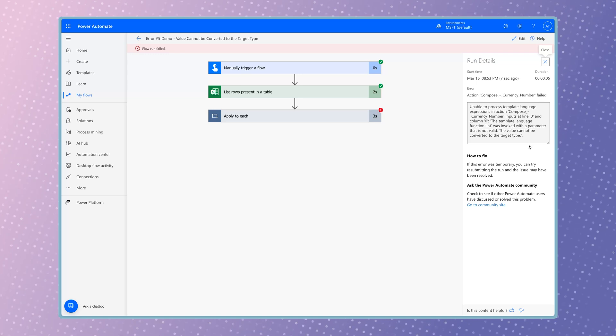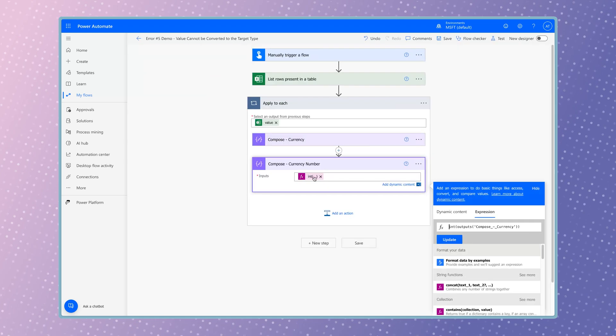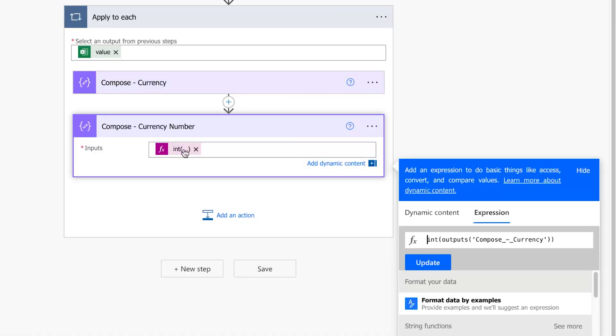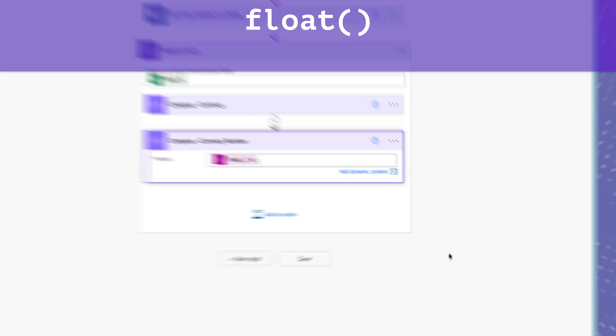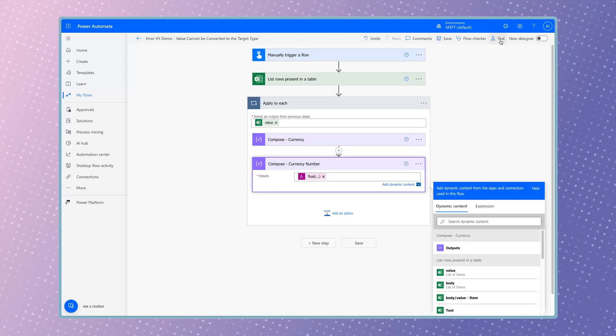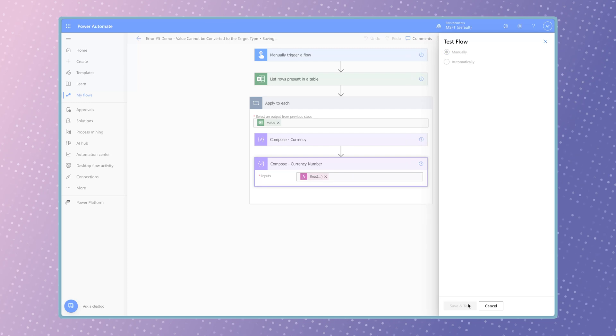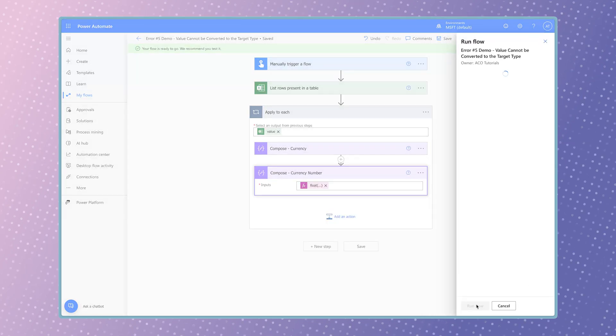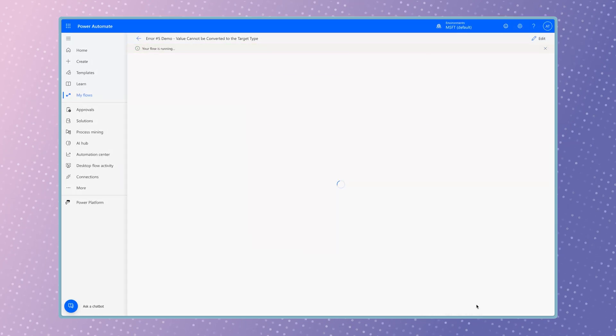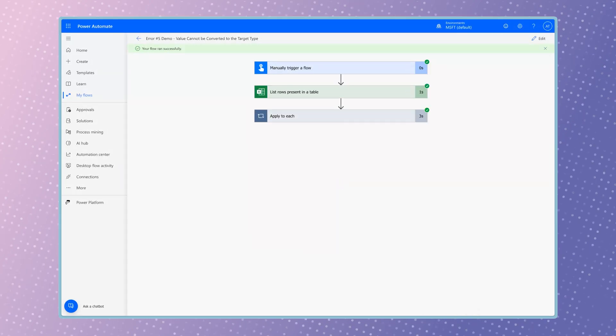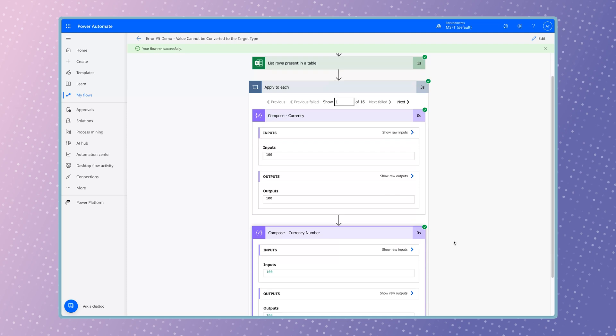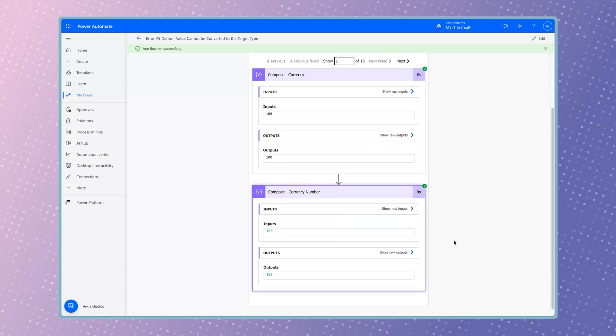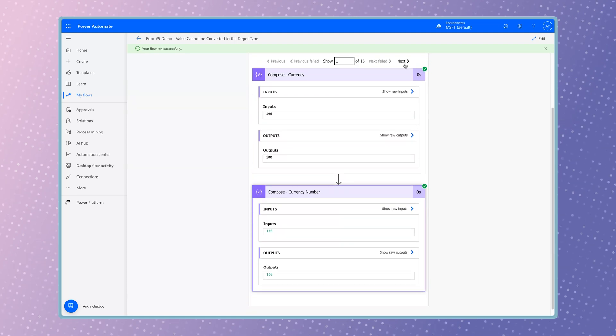Click on the expression to edit it, and replace the int function with a float function. Run a test. The flow has converted the value to a number.